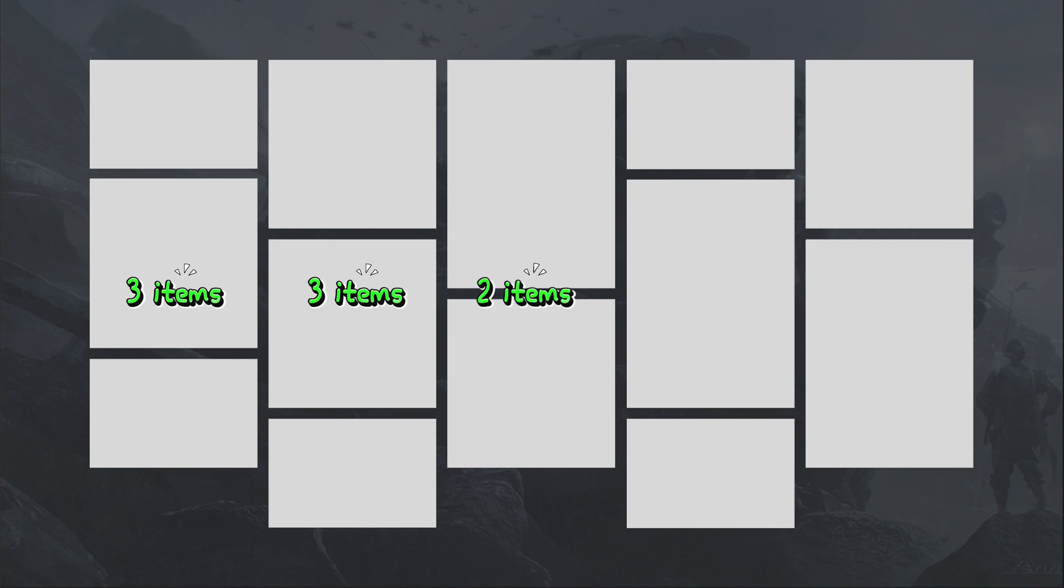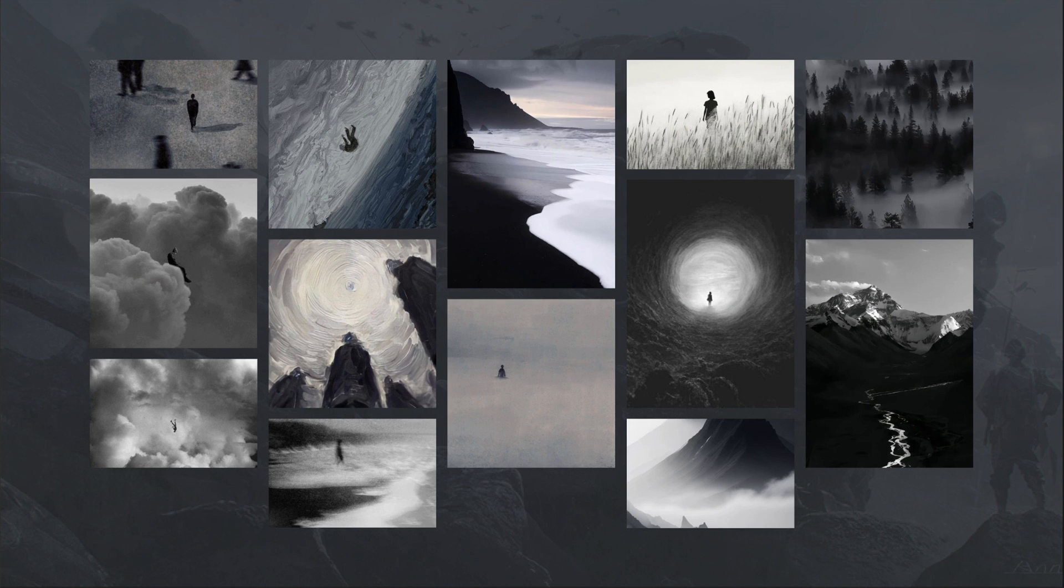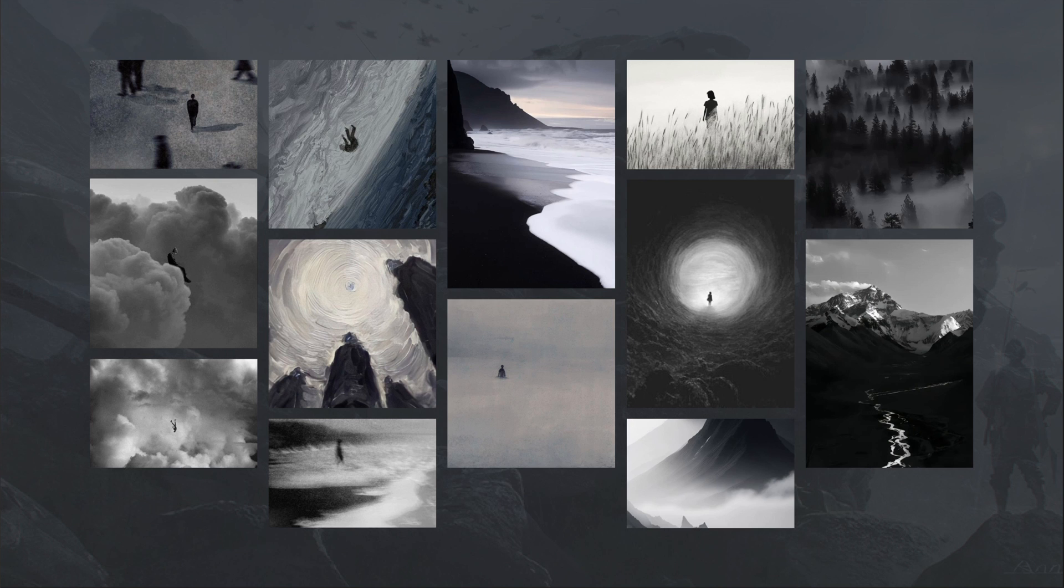The most impressive thing here is that the rule for dividing items into different columns is not based on quantity, but based on the size of each item, with the mandatory requirement that the final size of each column must be relatively equal.